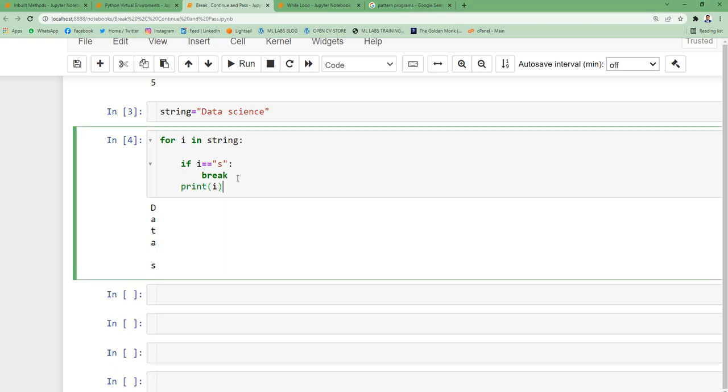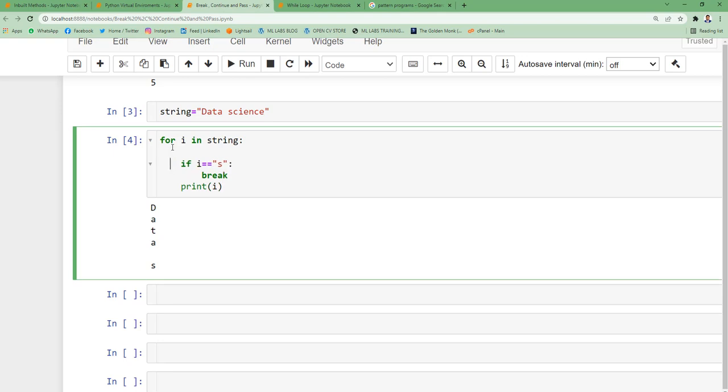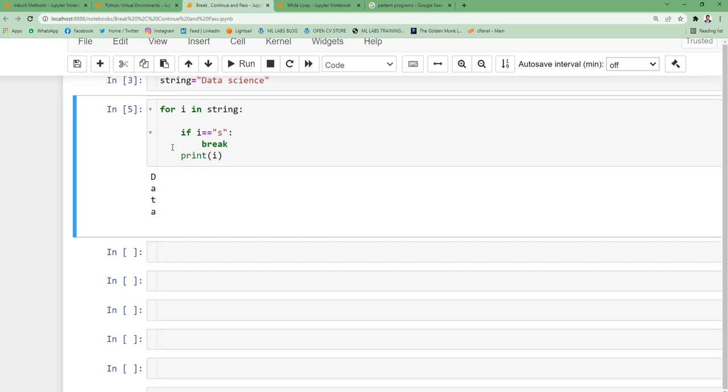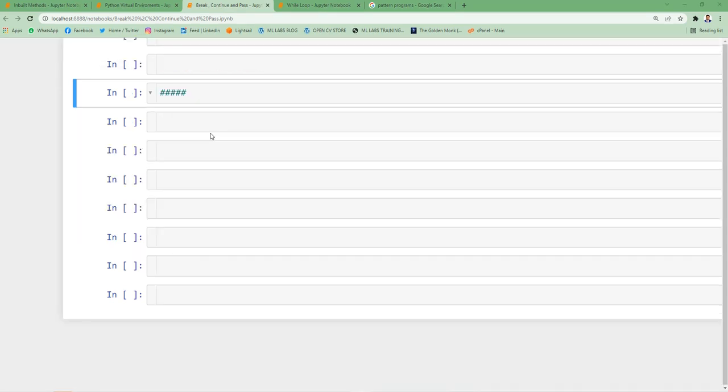If I just want the output of s not to be displayed, I can do it like this. Now it starts with d and actually prints till s only. S is not part of the output. So we learned the break statement with a few examples.